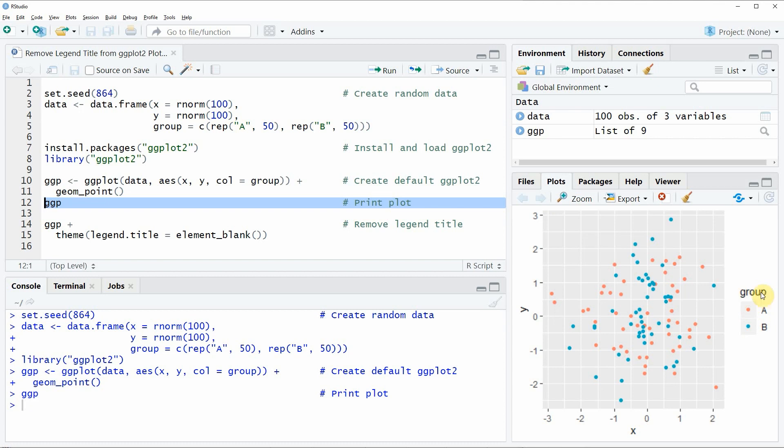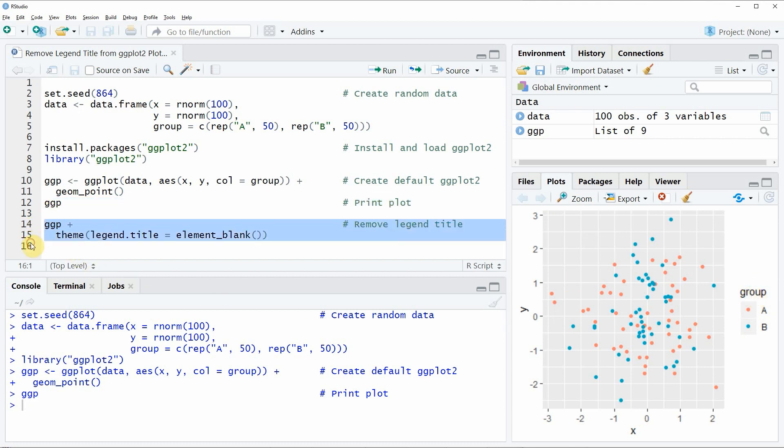Now let's assume that we want to remove this legend title from our plot. Then we can apply the code that you can see in lines 14 and 15.